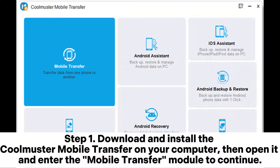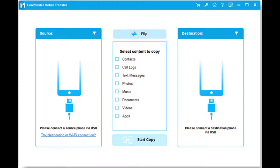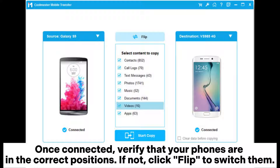Step 1: Download and install Coolmuster Mobile Transfer on your computer, then open it and enter the Mobile Transfer module to continue. Step 2: Connect both Android phones to the computer using USB cables. Follow the on-screen prompts to enable USB debugging and grant necessary permissions on your Android phones. Once connected, verify that your phones are in the correct positions.